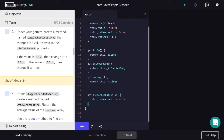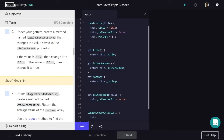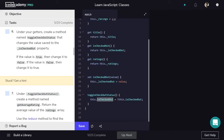Now that we have properties, getters, and setters done, we can move on to the methods for the parent class. The first is toggleCheckoutStatus, which flips the isCheckedOut value. We use the not operator to set it to the opposite of itself. We define toggleCheckoutStatus as a new method, setting this.isCheckedOut — without the underscore because we're using the setter — to not this.isCheckedOut. There's almost never a reason to use raw properties outside of the constructor, getters, and setters.